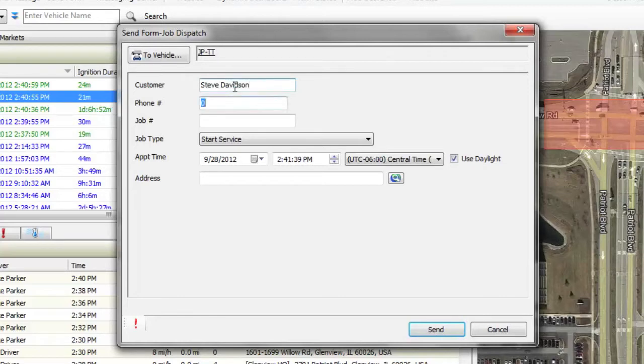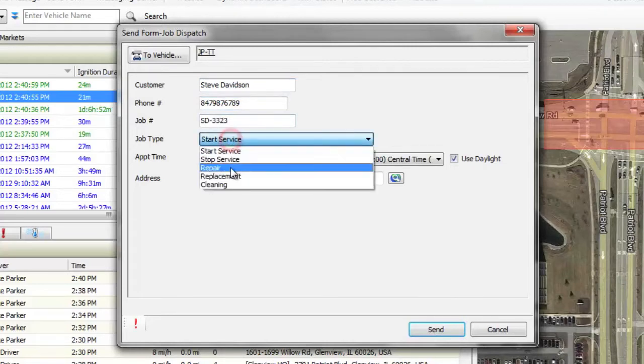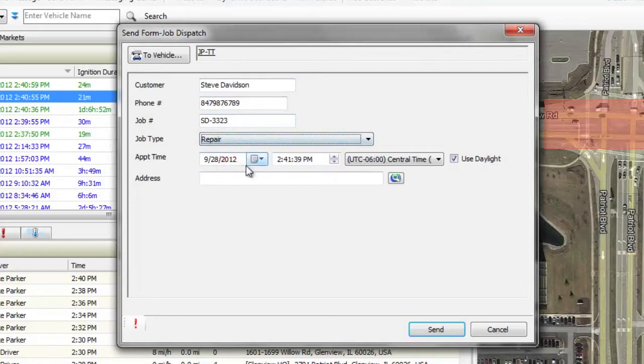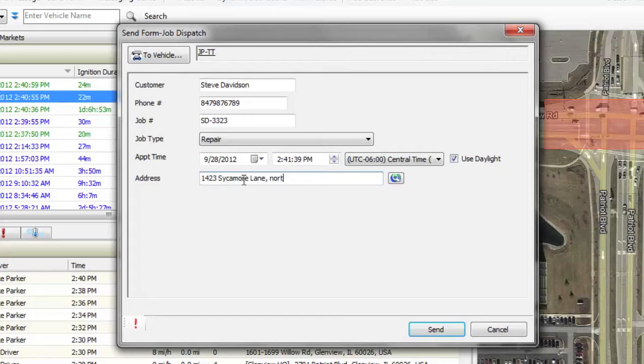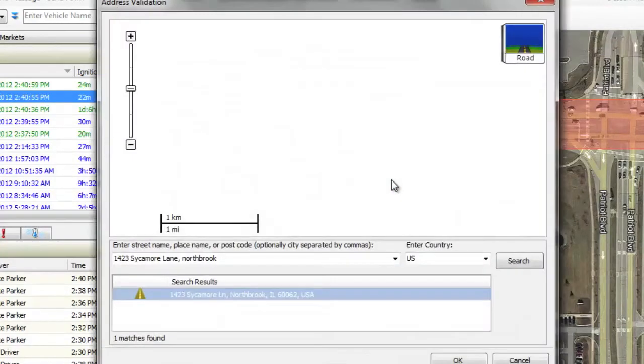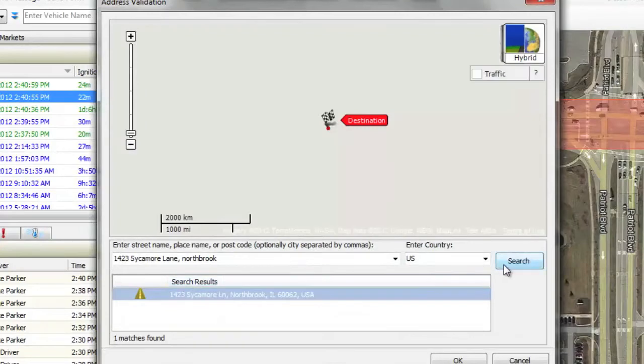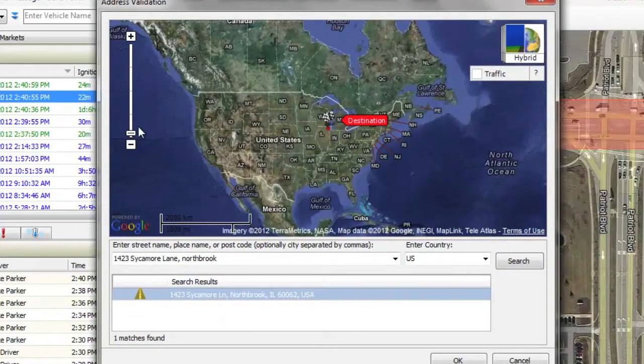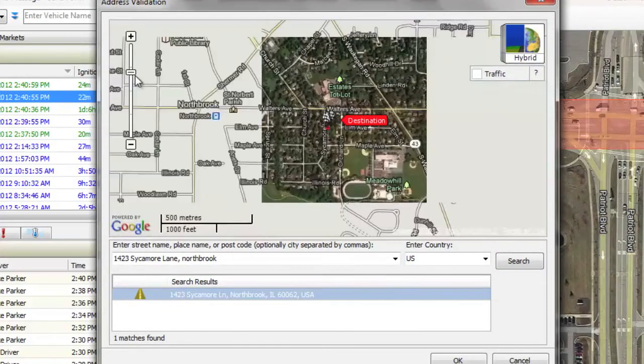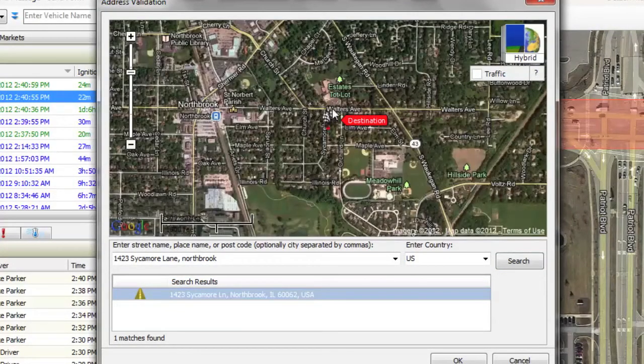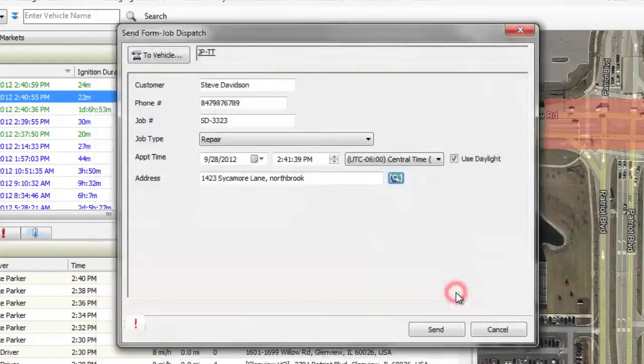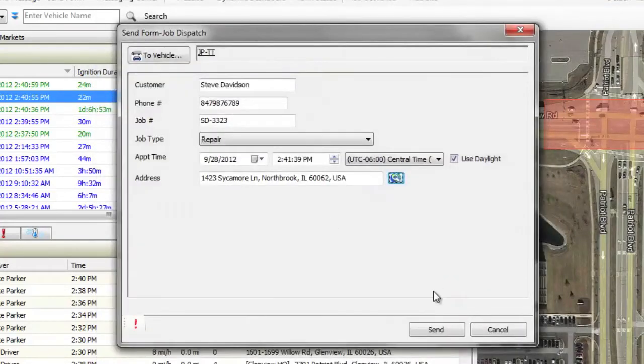Simply select the vehicle to receive this dispatch, add in any details necessary for the completion of the task, such as customer contact info. Then enter the address and confirm its location using our maps. Finally, click Send.